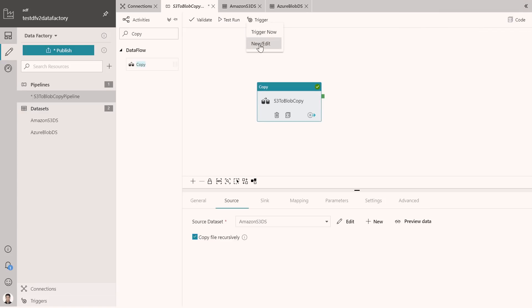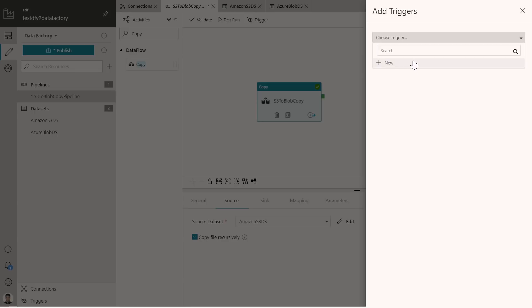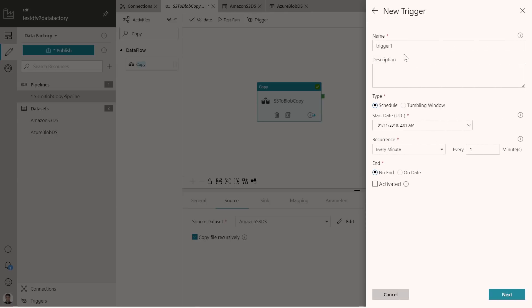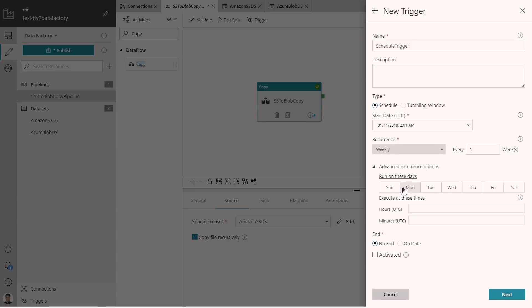We have support for what we call schedule triggers and we have support for tumbling window triggers. You can see that it is actually publishing to the data factory service and it's successfully published now. And when I click trigger, I'm presented with this interface where I can either select an existing one. If I had some triggers already there, I could attach an existing trigger to a pipeline. Or I could create a new one. Let's call this as a schedule trigger. And I want to schedule it every minute, every hour, every day, every week, every month. And we have options within this as well. If you want to do weekly, and you want to do on a particular day of the week, at a particular time on that day in the week, you could do that as well.